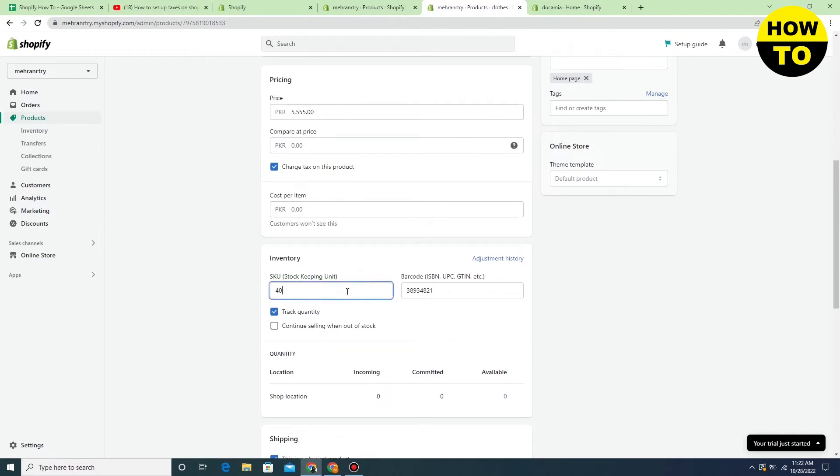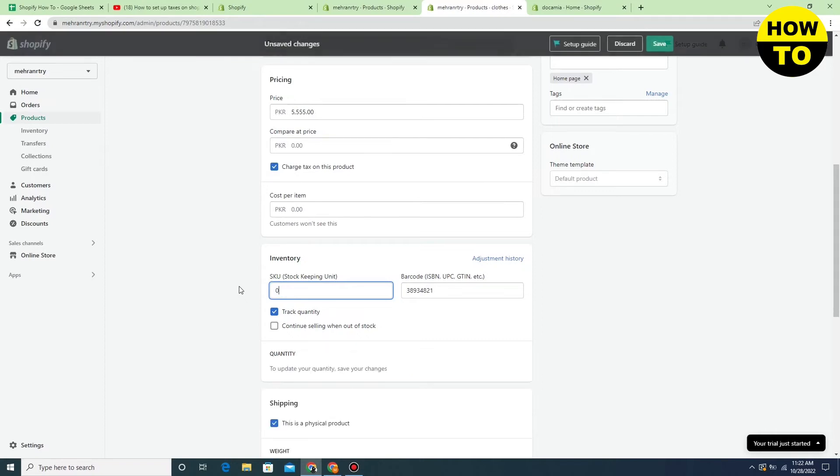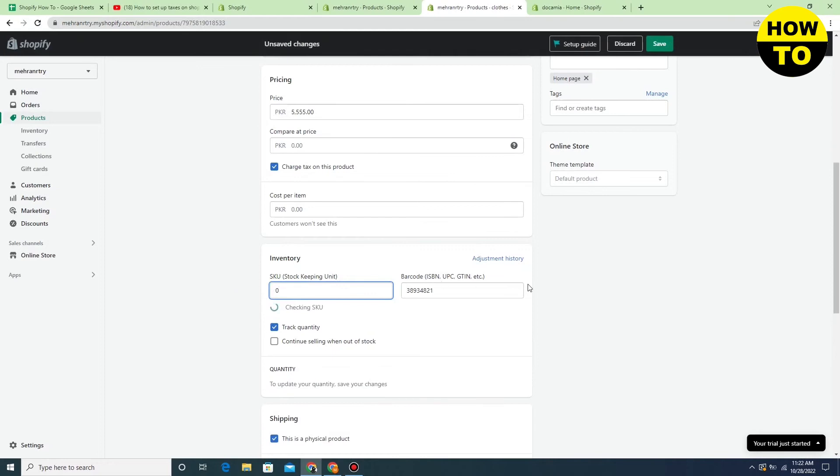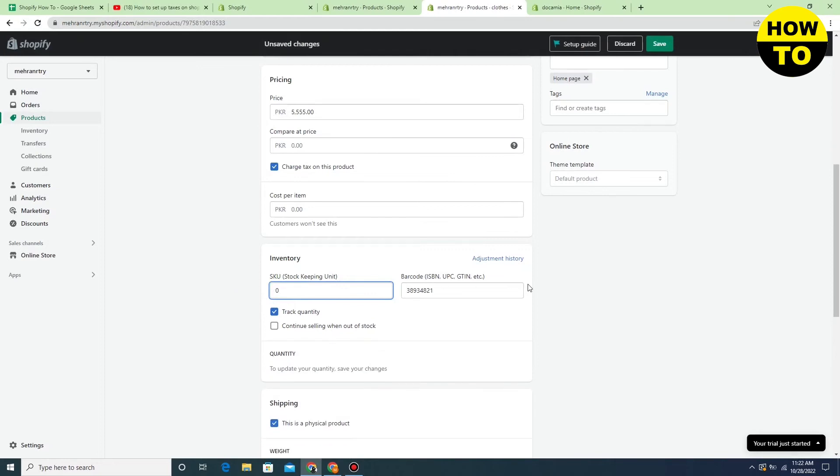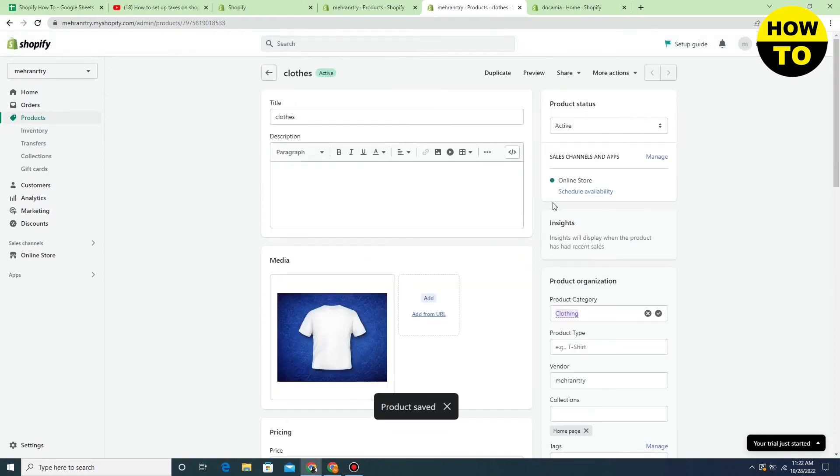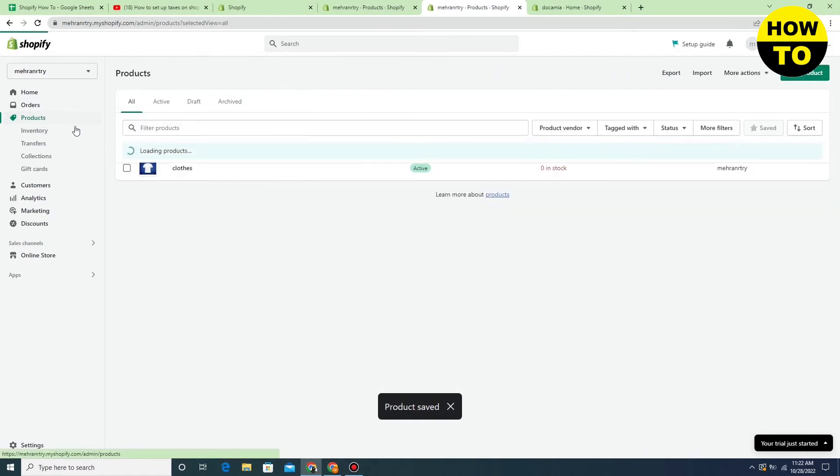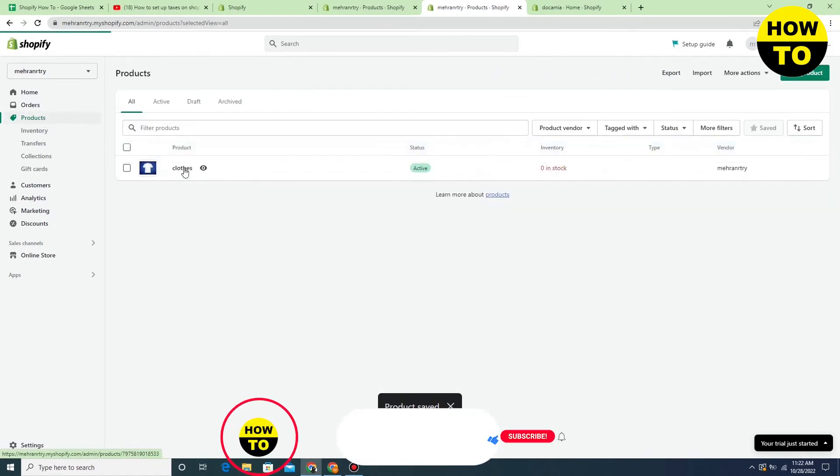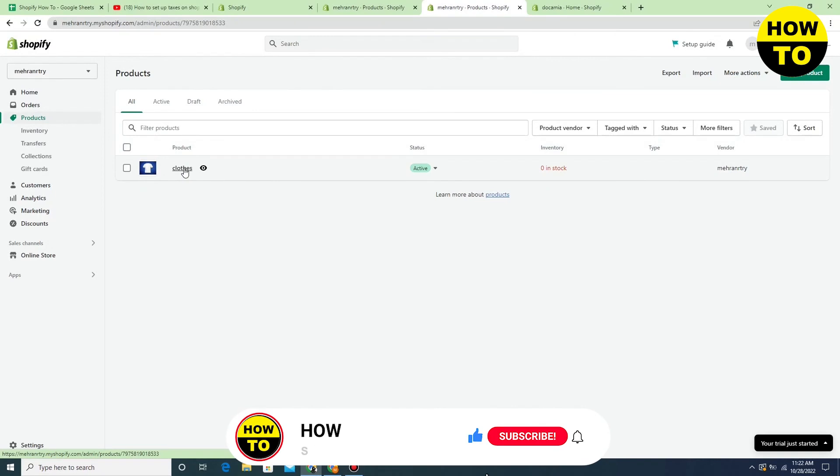We have added this quantity. Now we want to remove it, so just clear it completely. Then click on the Save button and wait for a few seconds. Now refresh your product page.